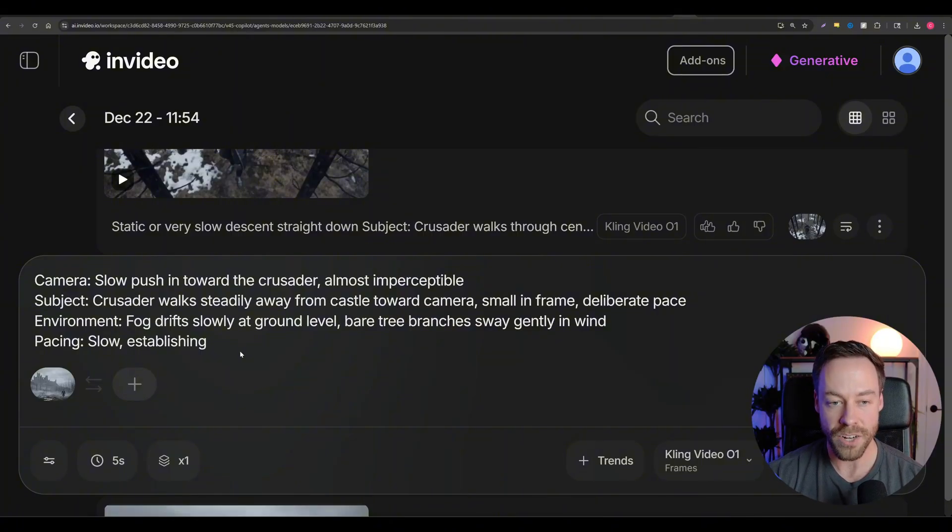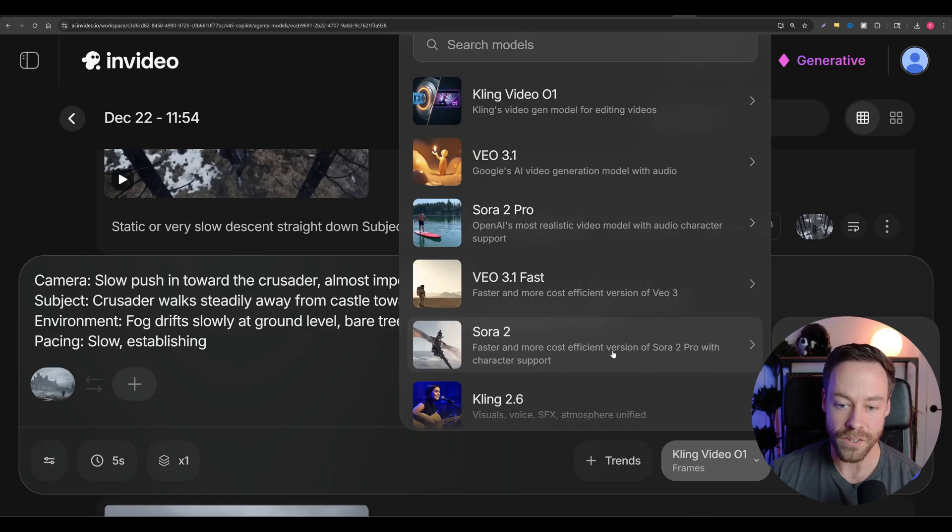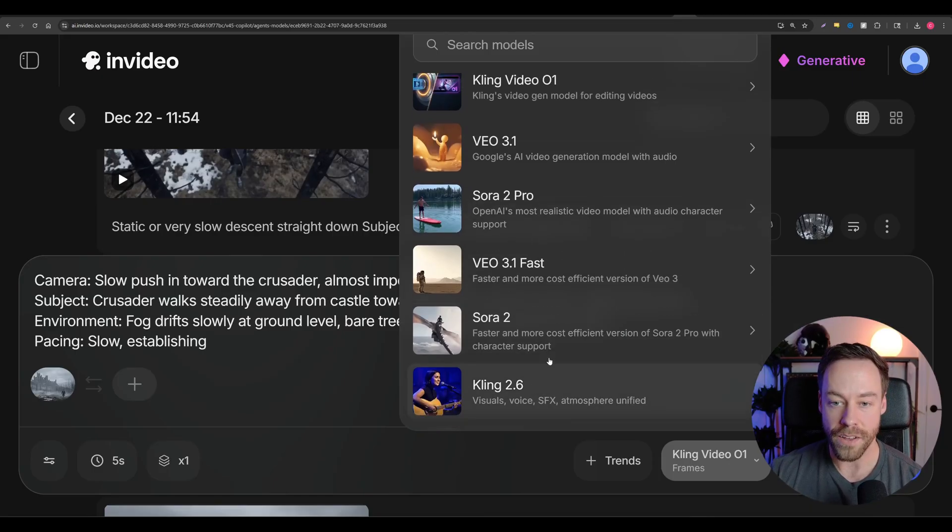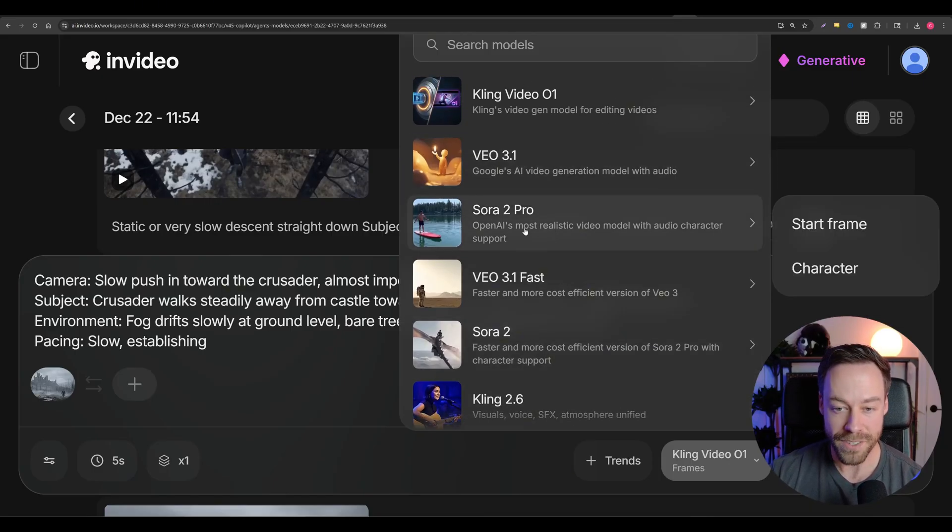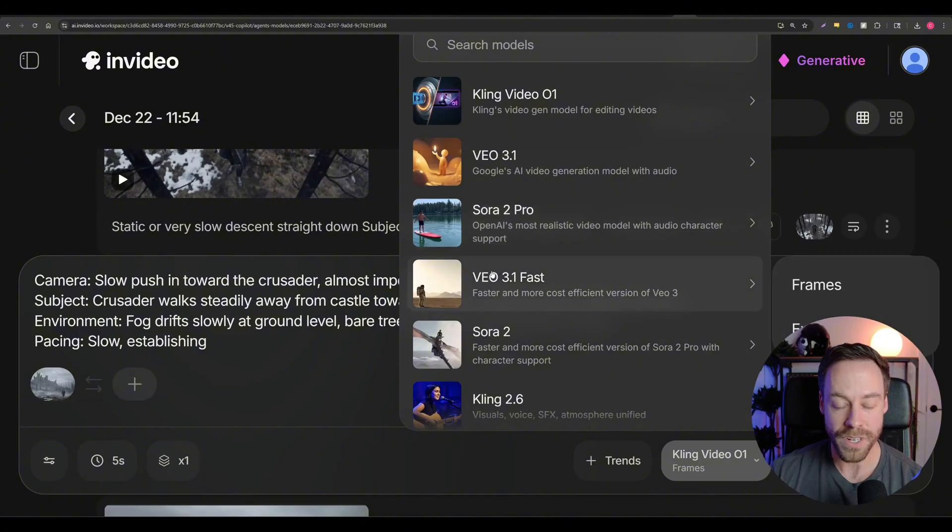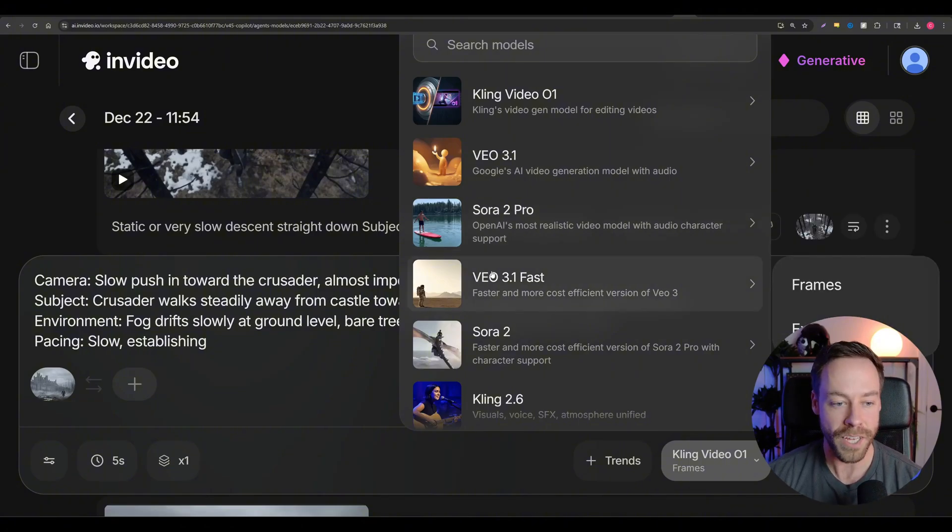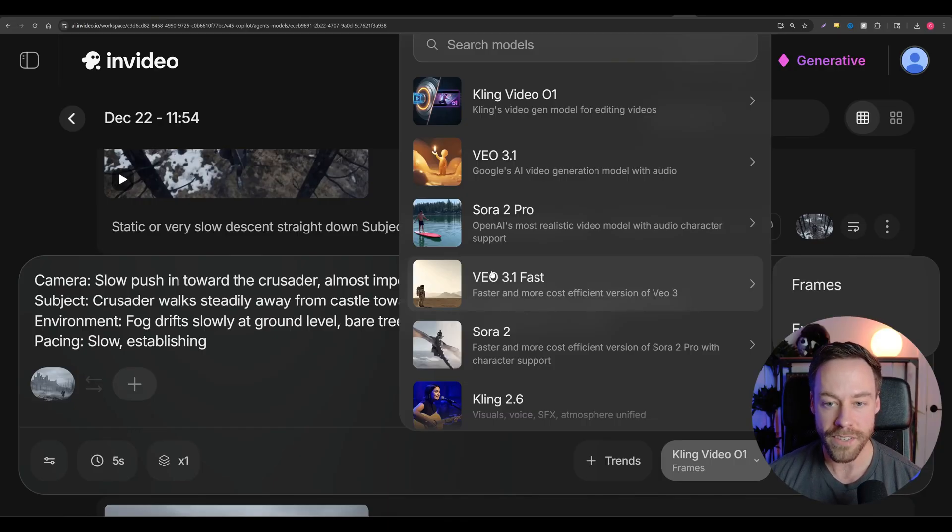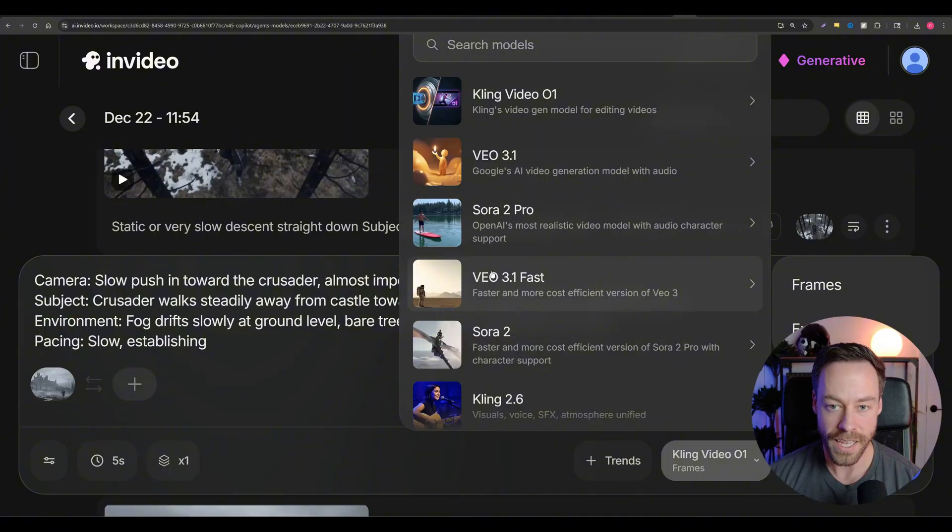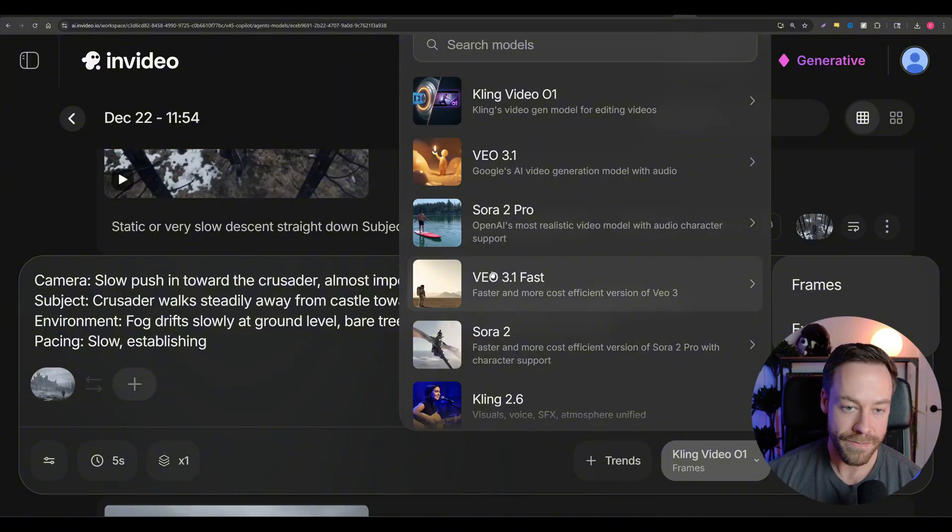Now, if you want natural sound to come from the video itself, your options are going to be cling 2.6 and VO 3.1. I wouldn't suggest doing Sora, because Sora 2 is a disaster when it comes to actually giving it reference images that look like realistic people. For whatever reason, they just don't want to do that. So your options these days is really VO 3.1 and cling. I think cling's a little better as of late December 2025.